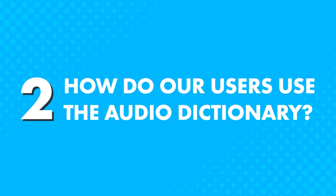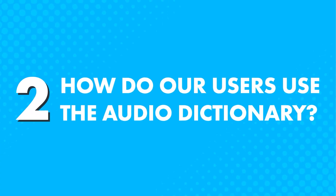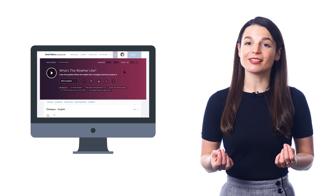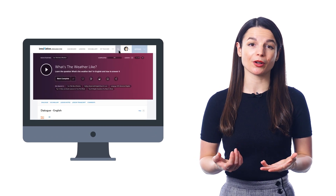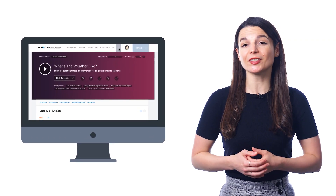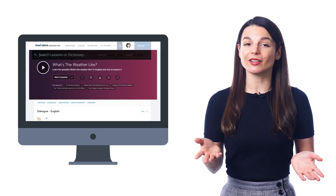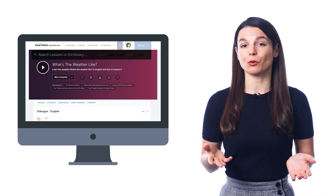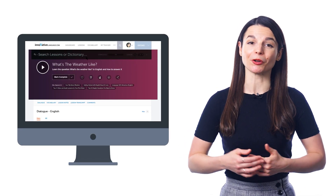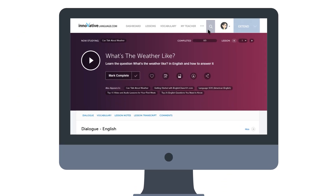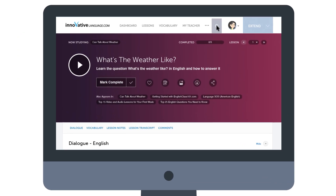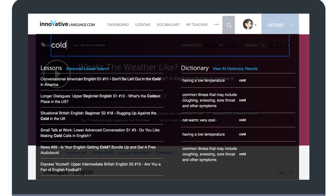How do our users use the audio dictionary? Many users rely on the dictionary while going through the lessons in our learning pathway. In every lesson, you're bound to come across new words, which is where the dictionary comes in. Looking up words is super easy because you don't have to leave the lesson or sideline your learning. Just hover your mouse over the search icon, look up the word, and keep on going.